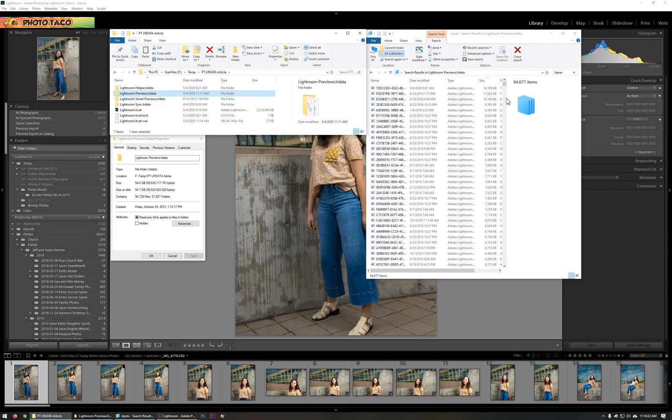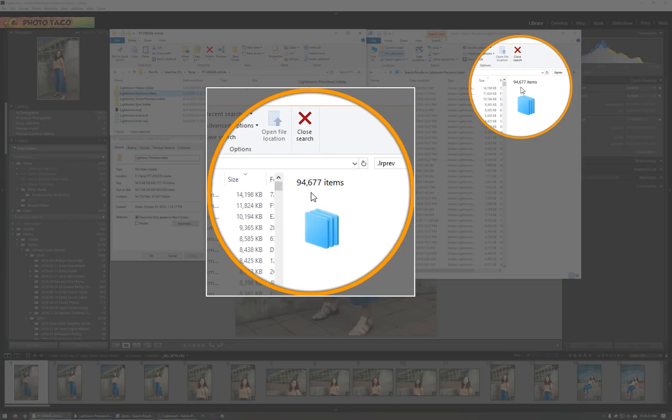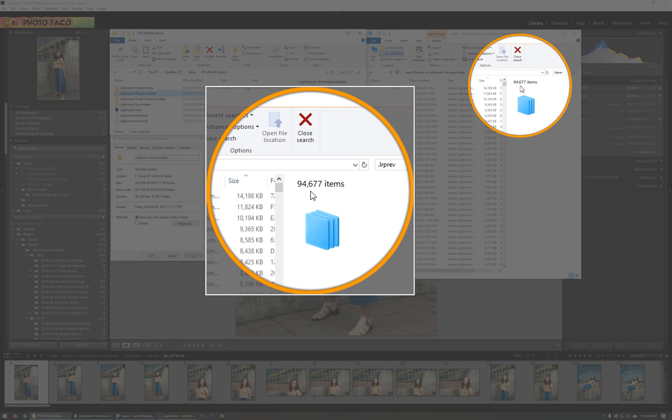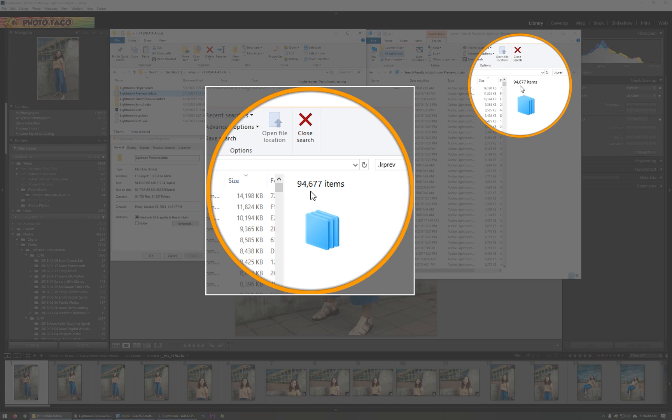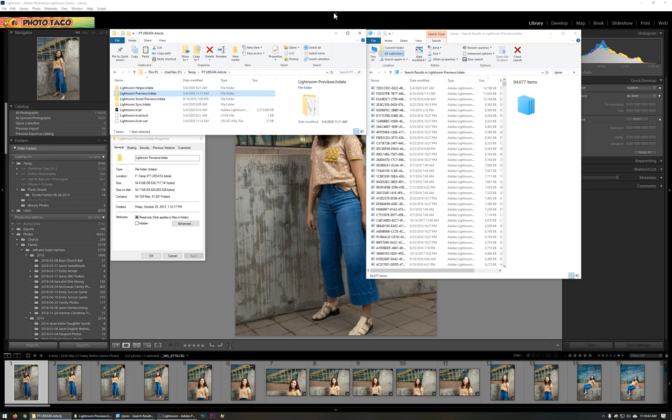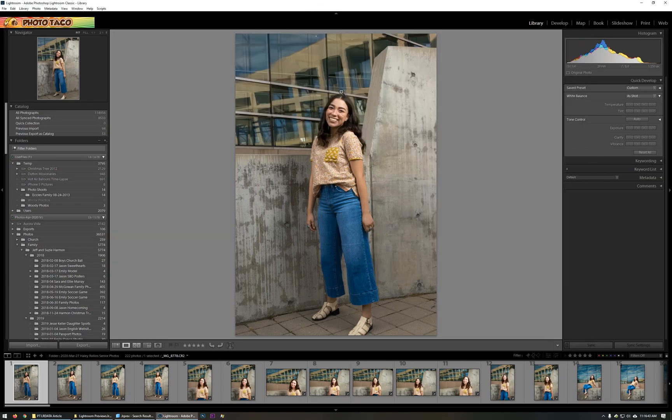And if I come over here, you can see 94,677 previews are in this folder. So what is this? As you use Lightroom Classic and you spend time in the library module going through your photos, your images, it has to build previews for things to look right. So let me show you what I'm talking about.